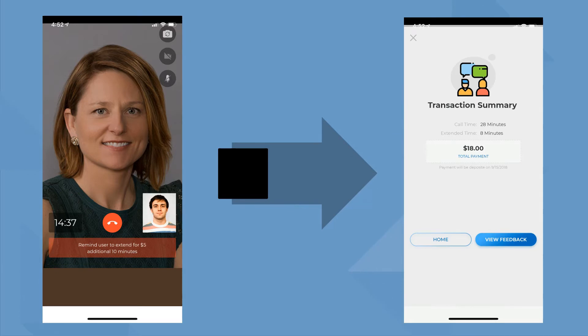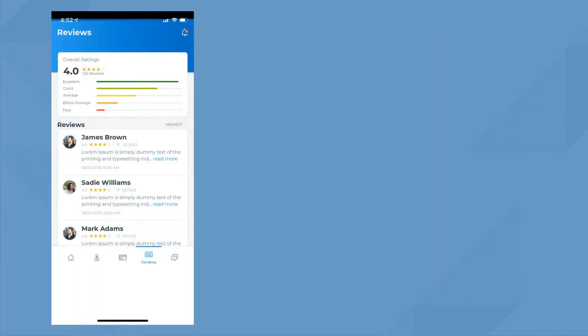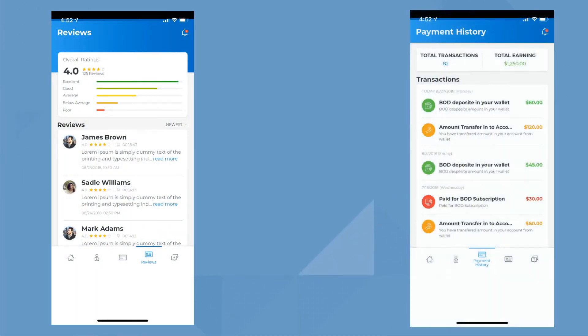After the call, you'll see the transaction summary, and all the reviews and payment history that have taken place.